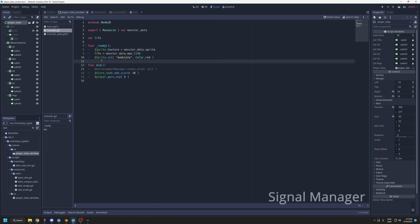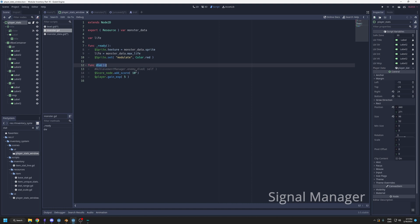The next thing is the signal manager. Let's say that when your monster dies, you want it to count toward an achievement, give you some score, and give some experience to the player. You could call those here in the die function, but then your enemy needs to have access to those nodes or systems. What you can do is use a signal bus or manager to have global events.